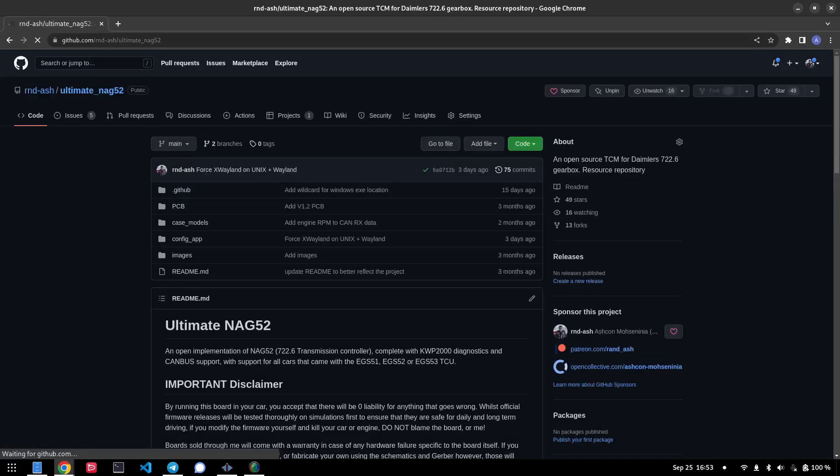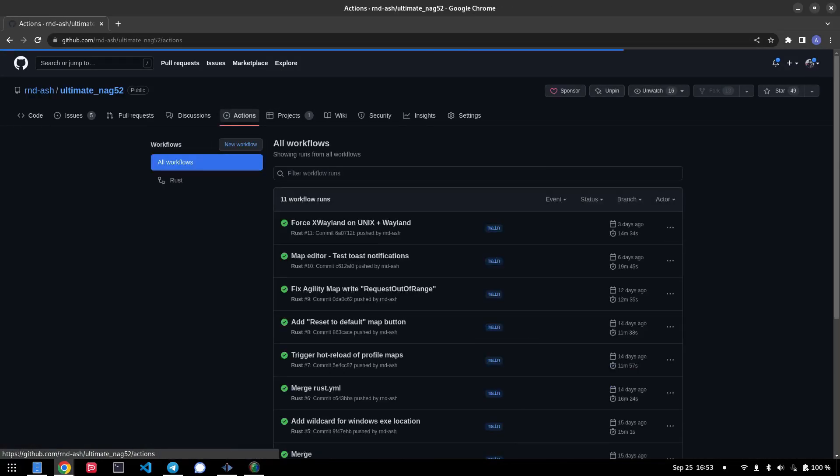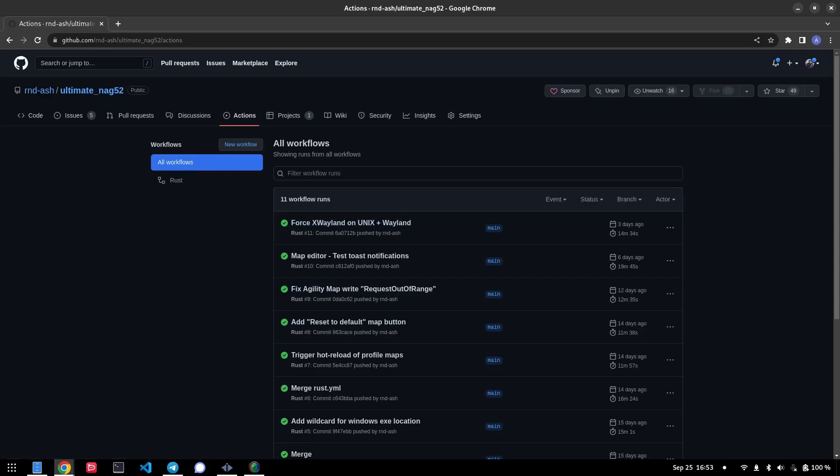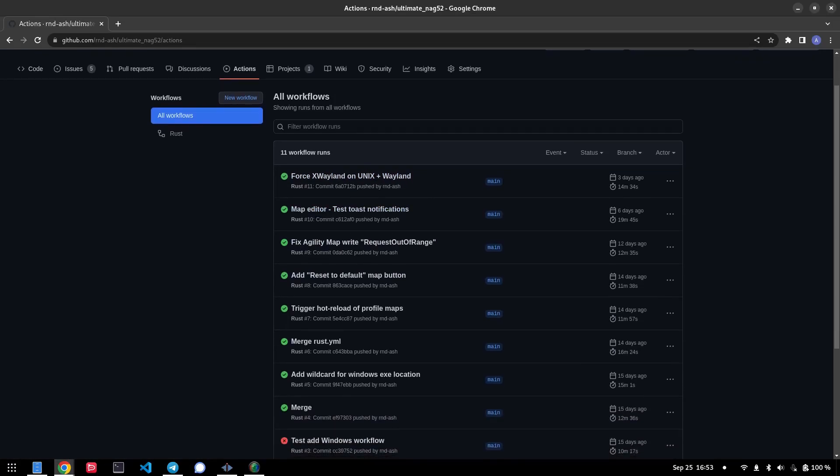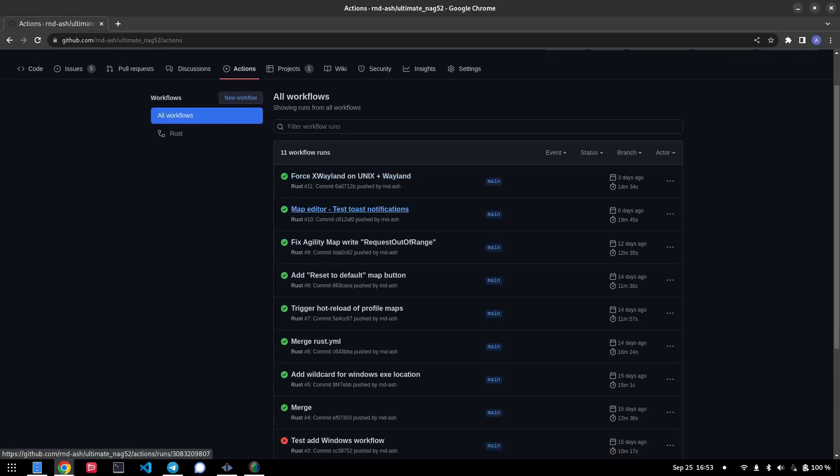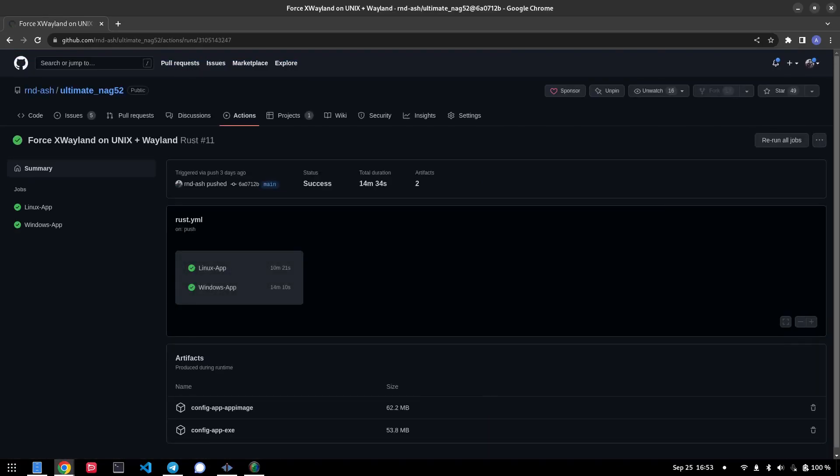First of all, we go to the main repository for Ultimate NAG52, go to the Actions tab and find the most recent action which is completed. You'll see the ones with a tick next to them have completed successfully, meaning there is a build available. So we'll click the first one here.